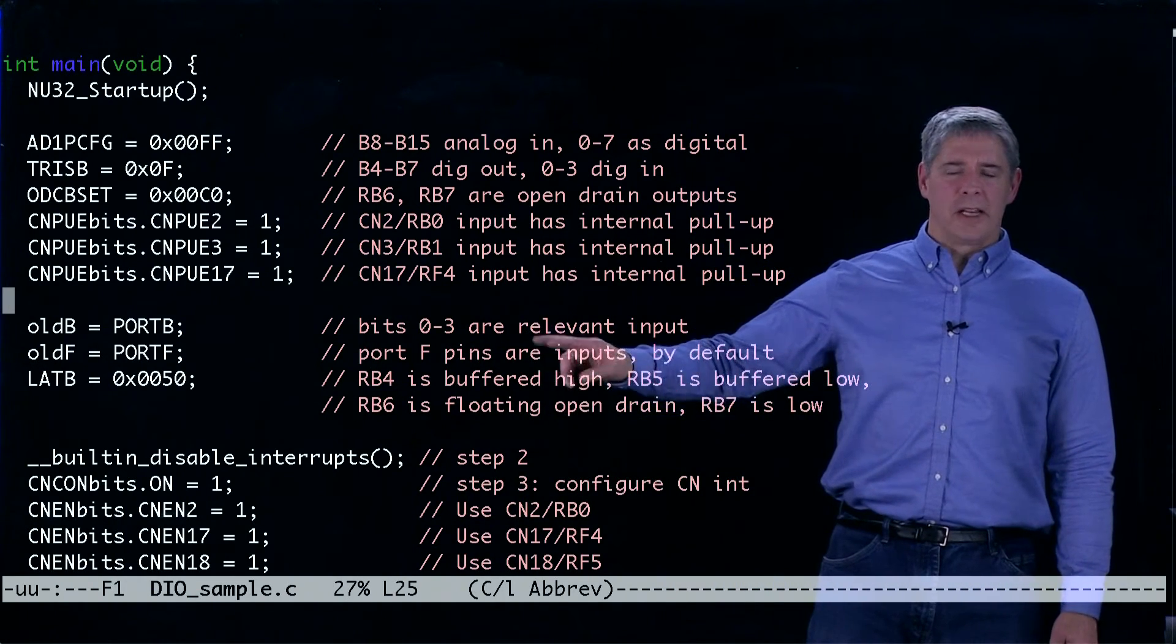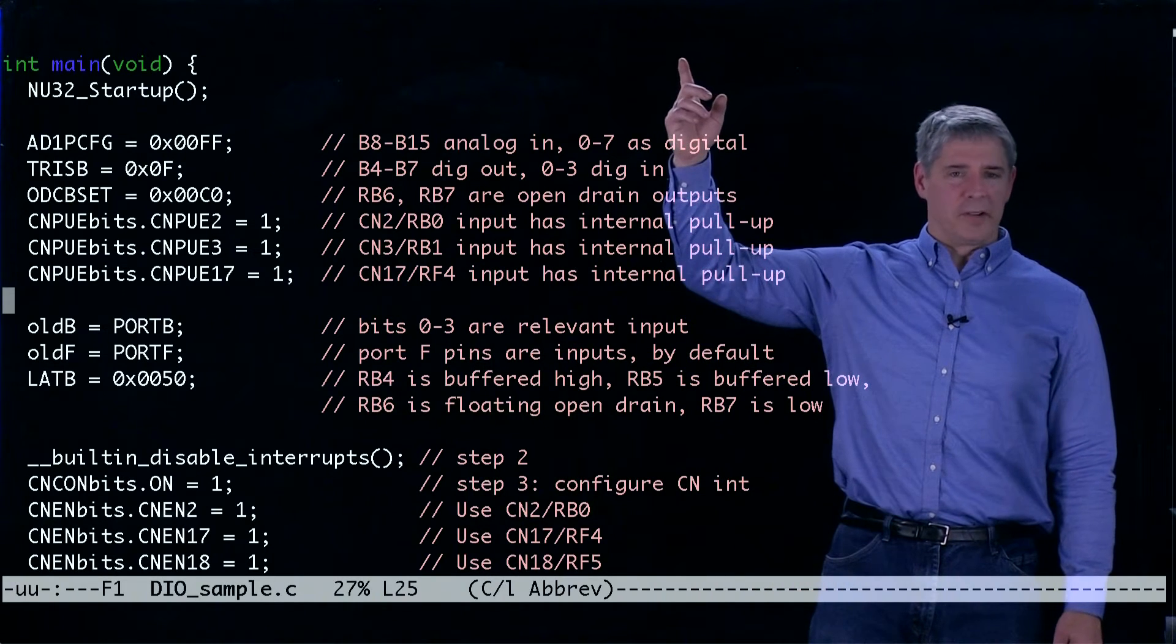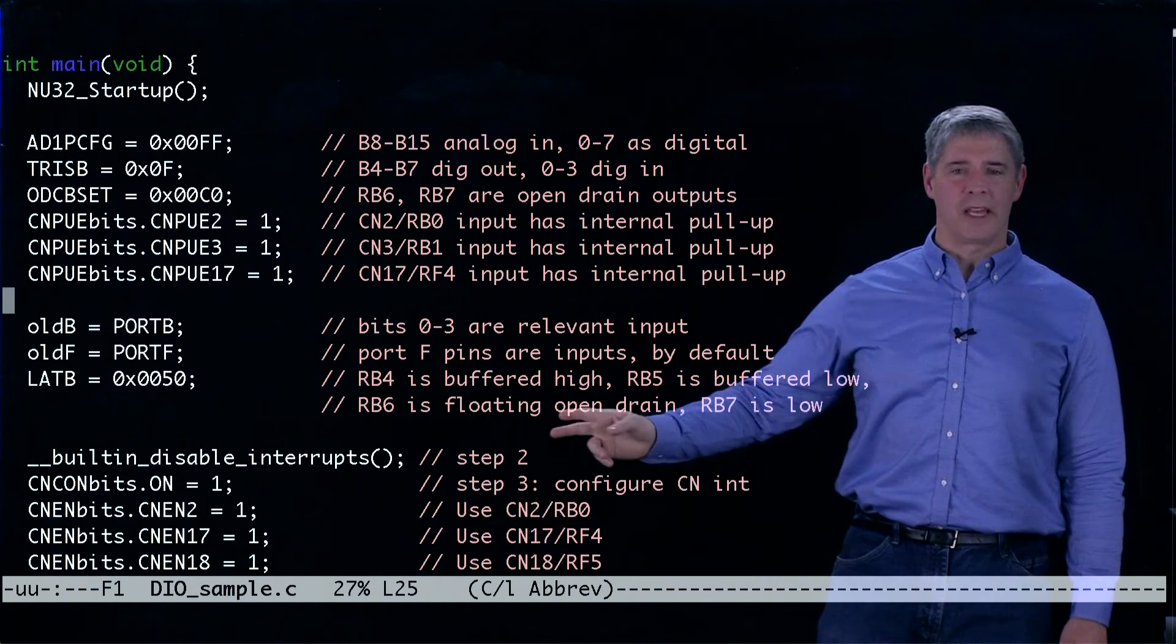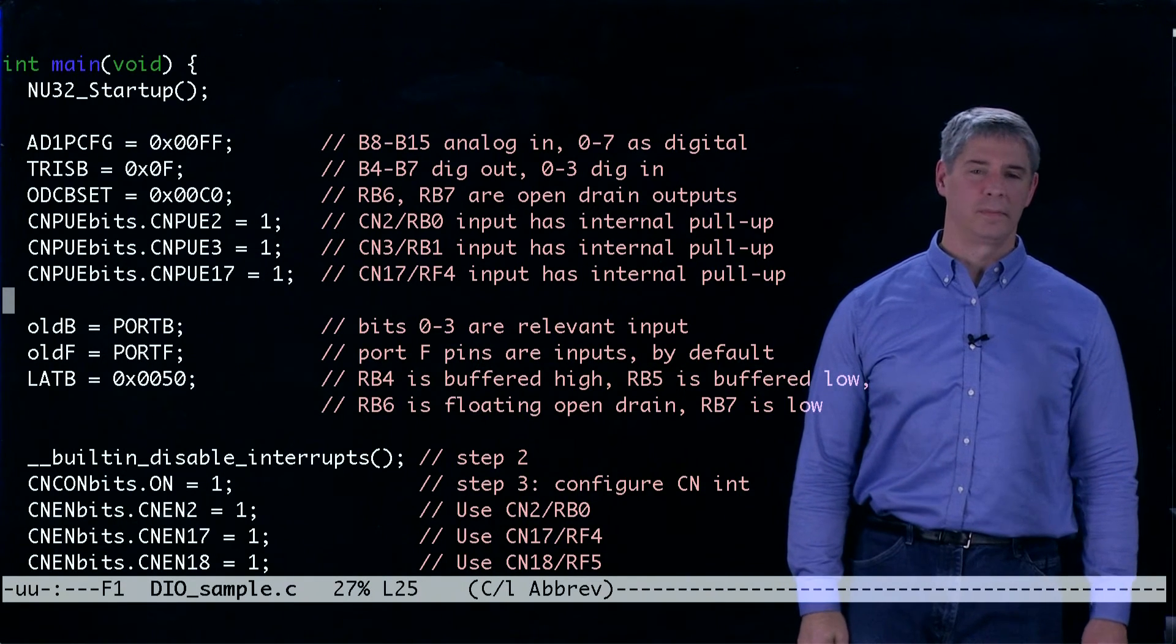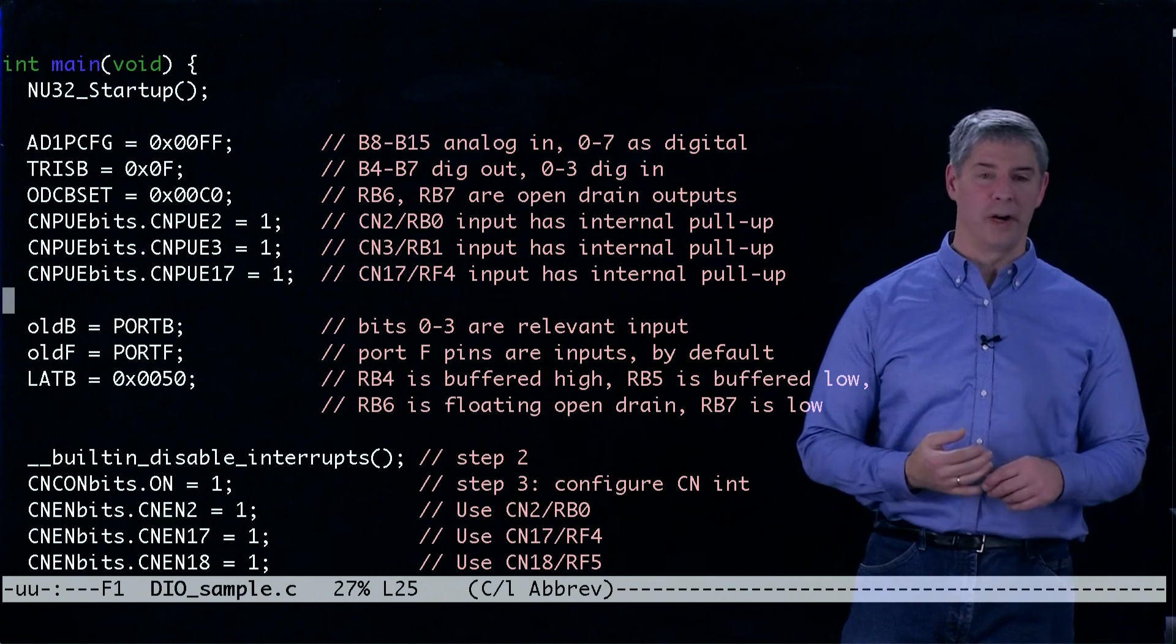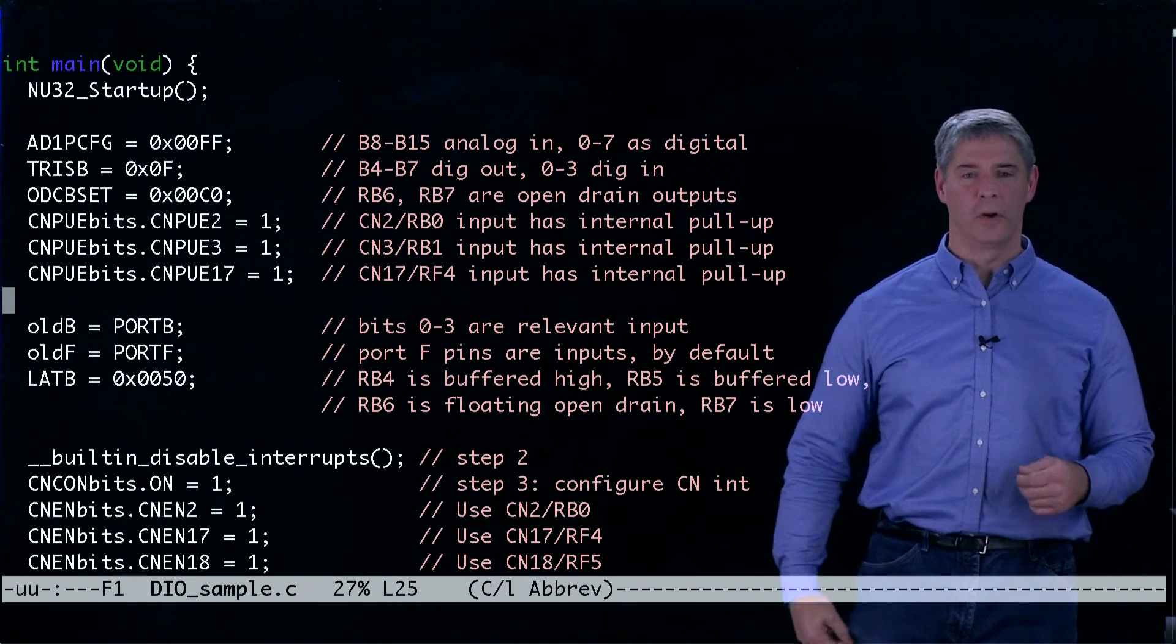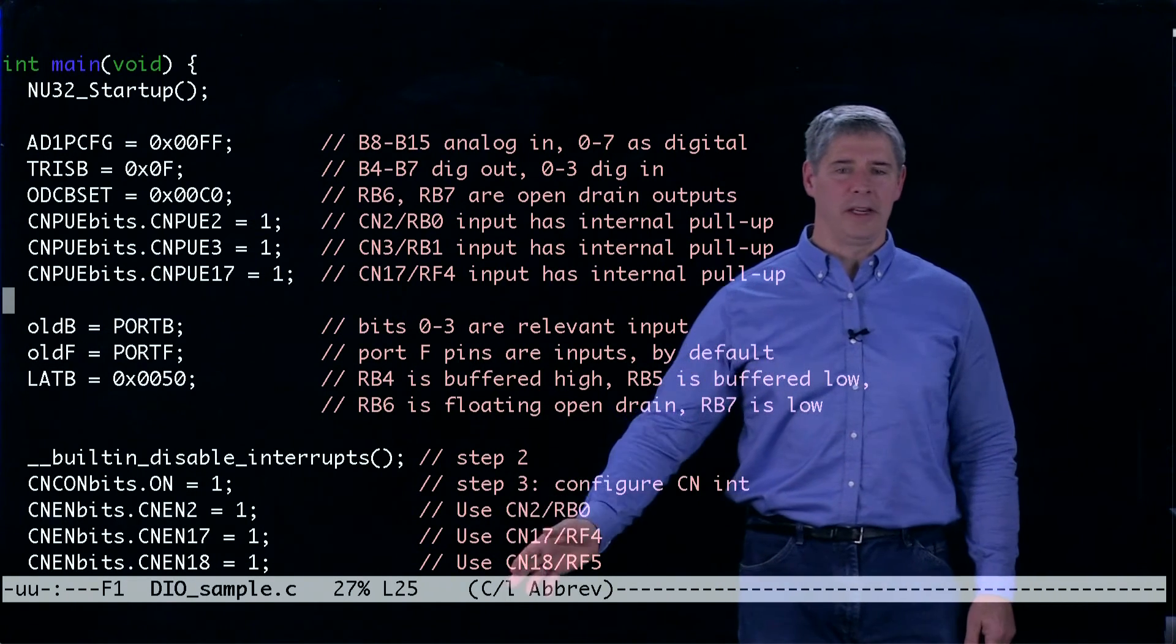Down here we initialize old B and old F that are used in the interrupt service routine we saw above. We set the values of the four digital outputs, two of which are buffered digital outputs and two of which are open drain outputs.